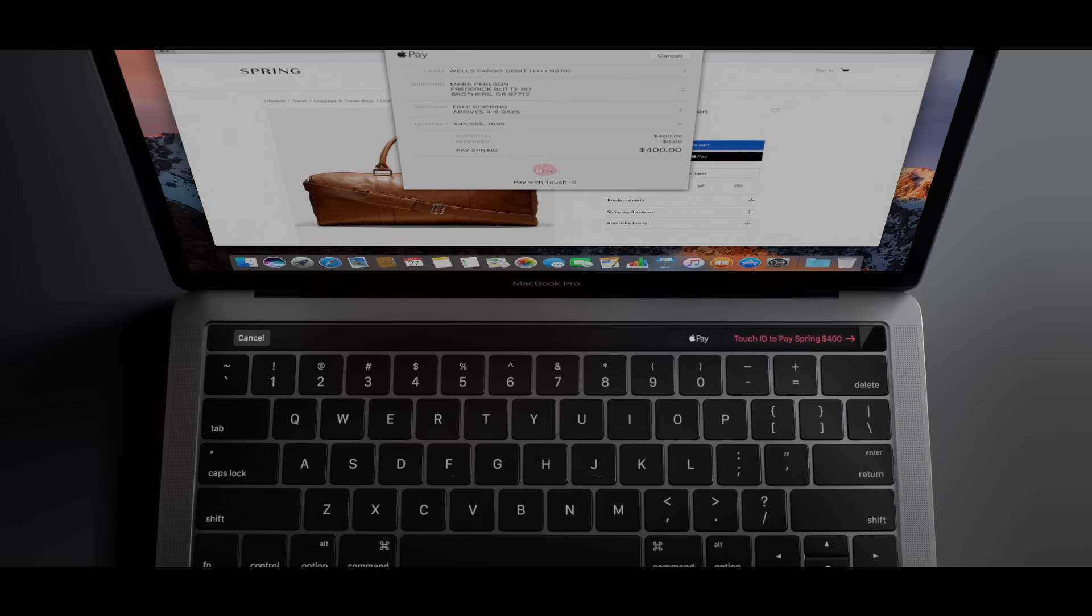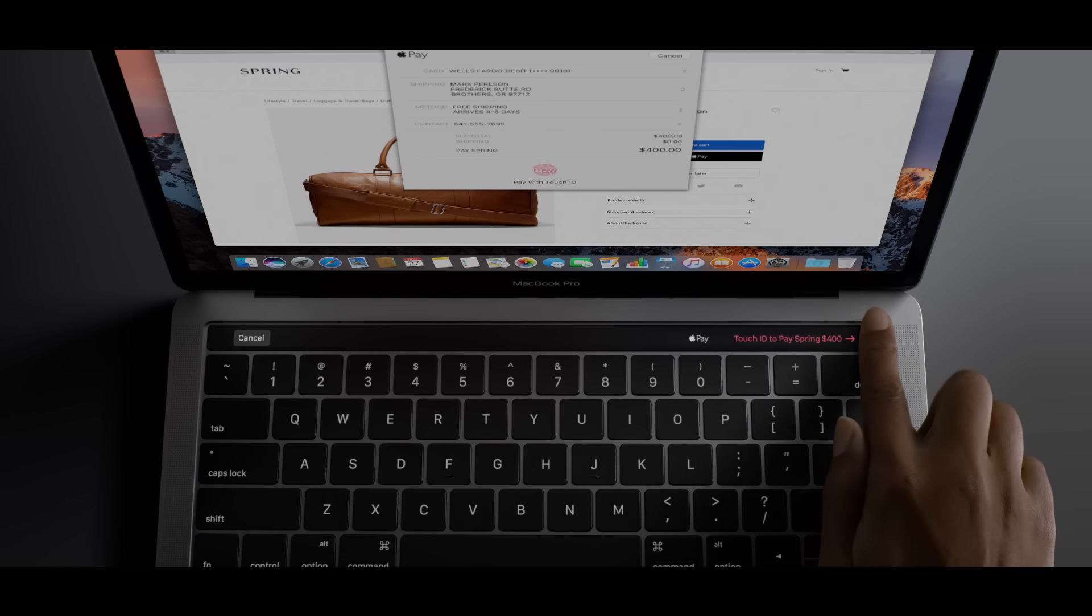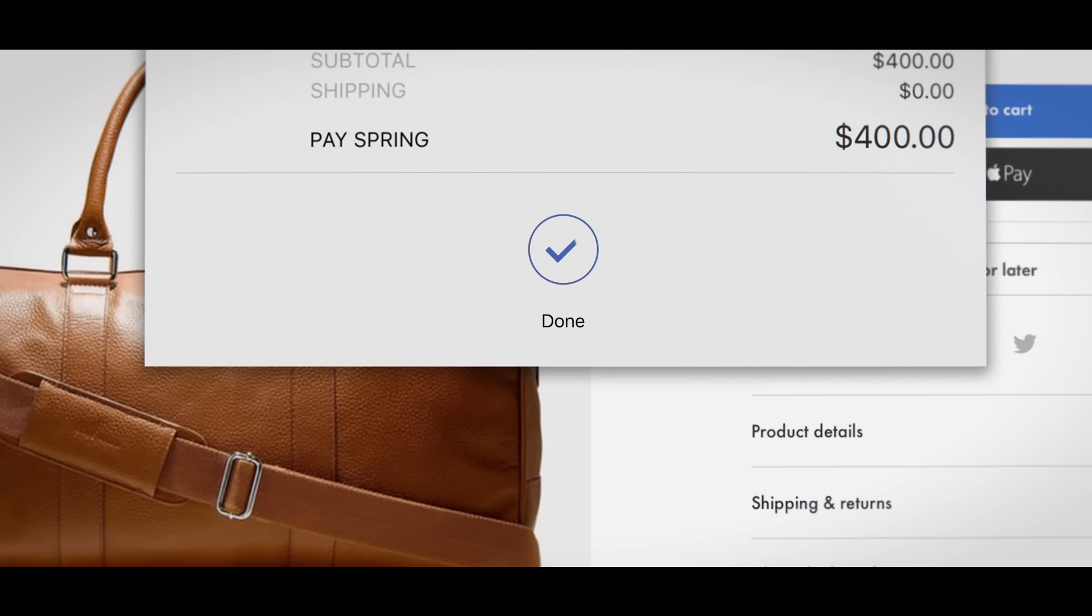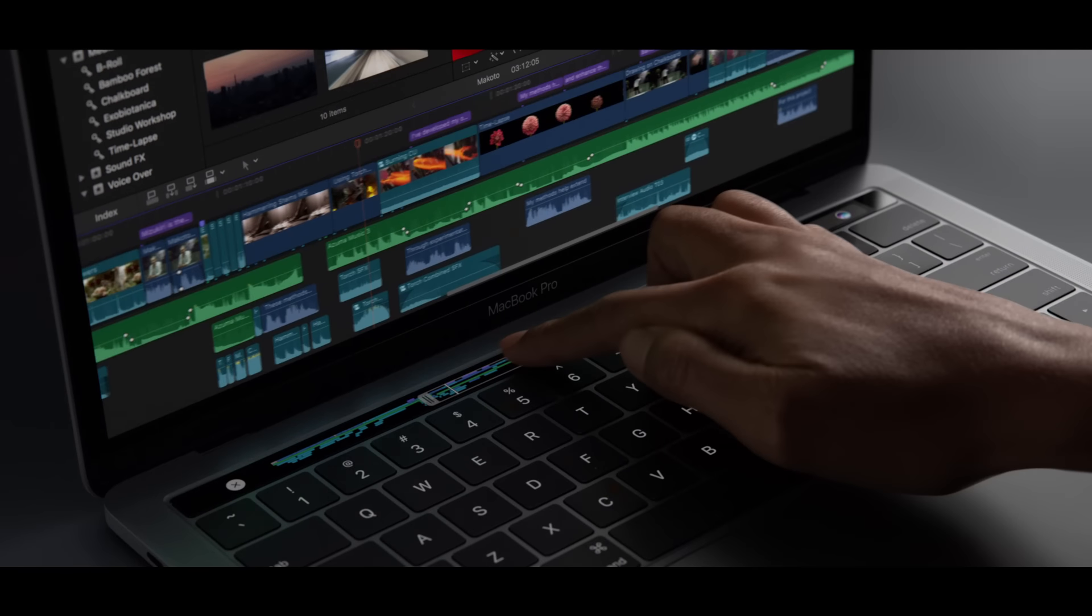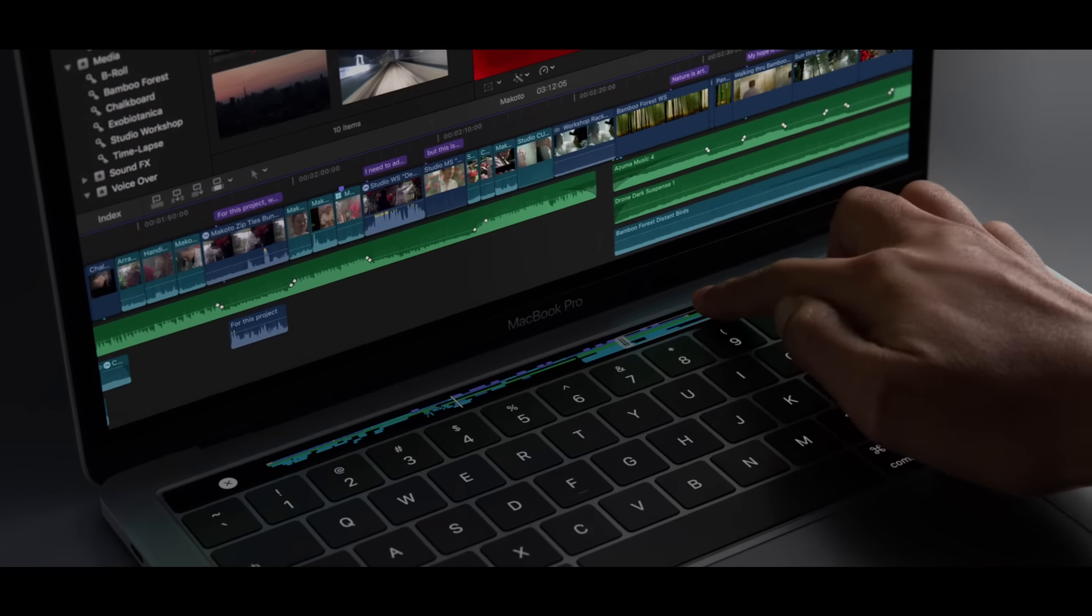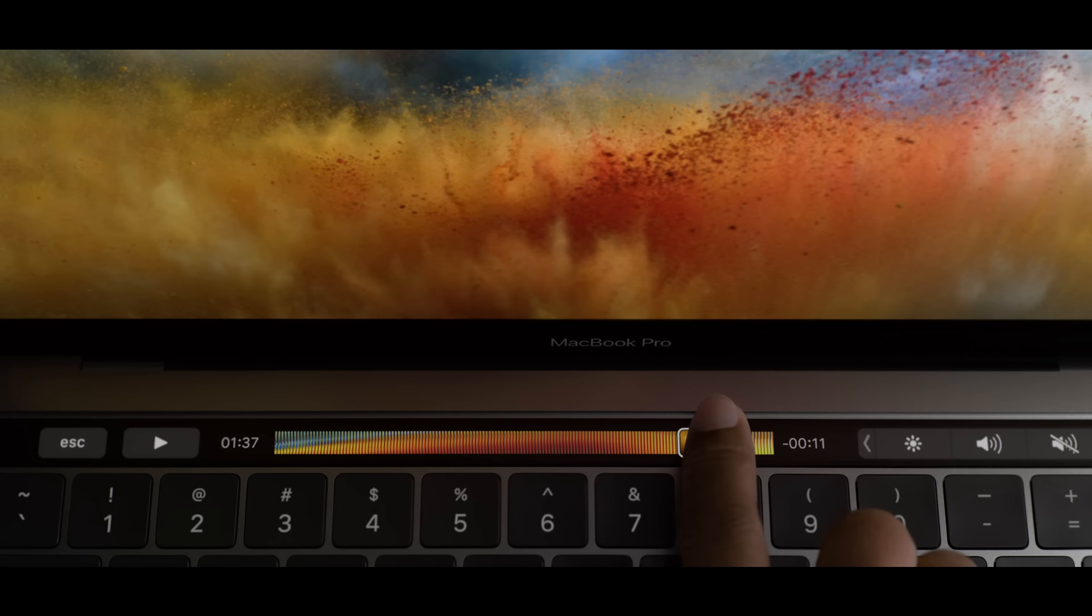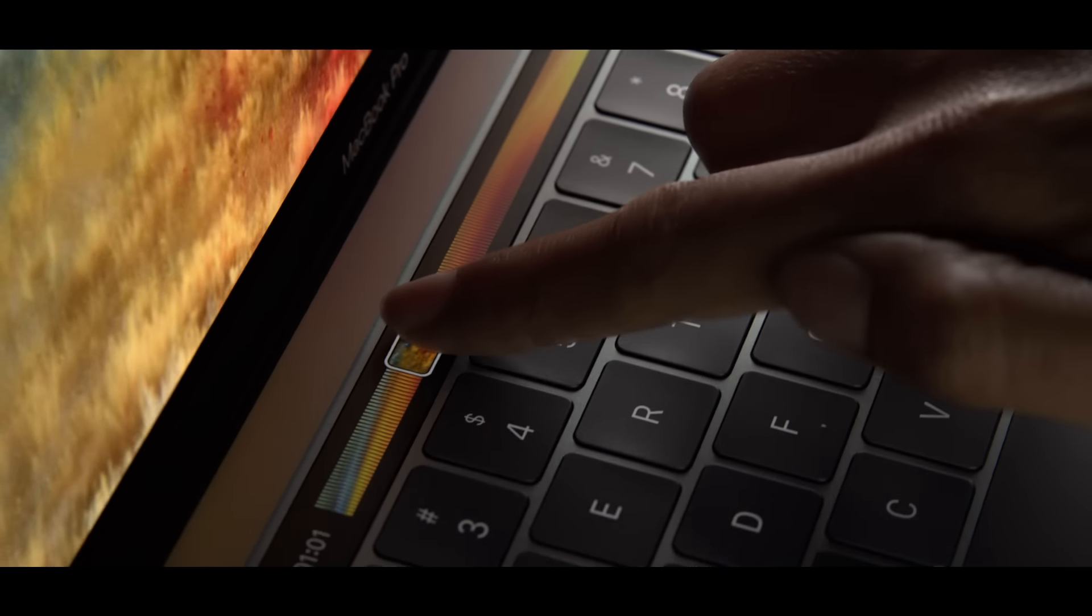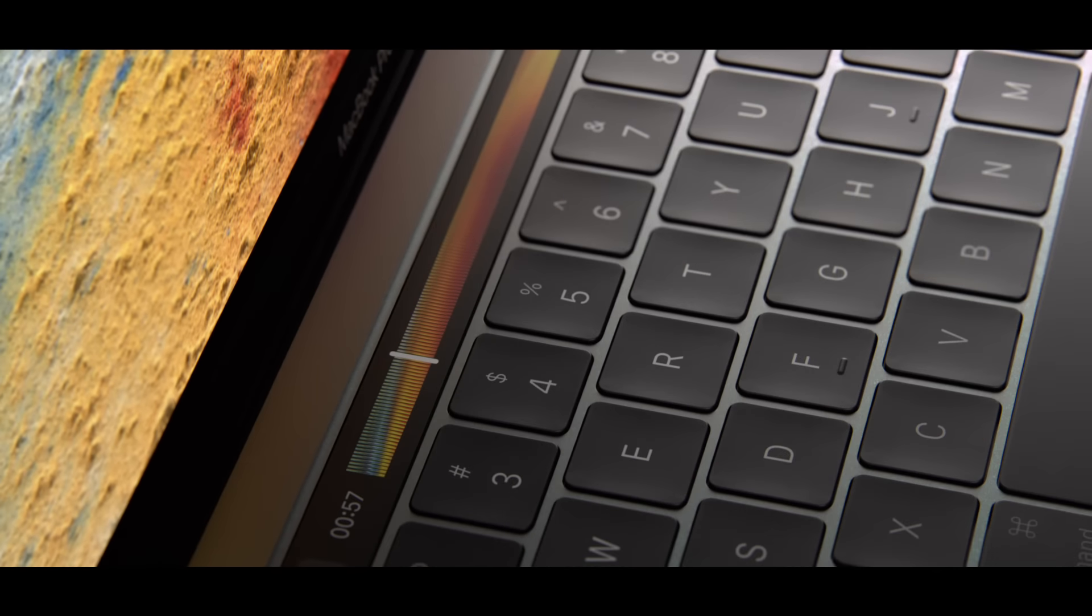This is also the first Mac with Touch ID. This seamless integration of hardware and software is truly unique to Apple.